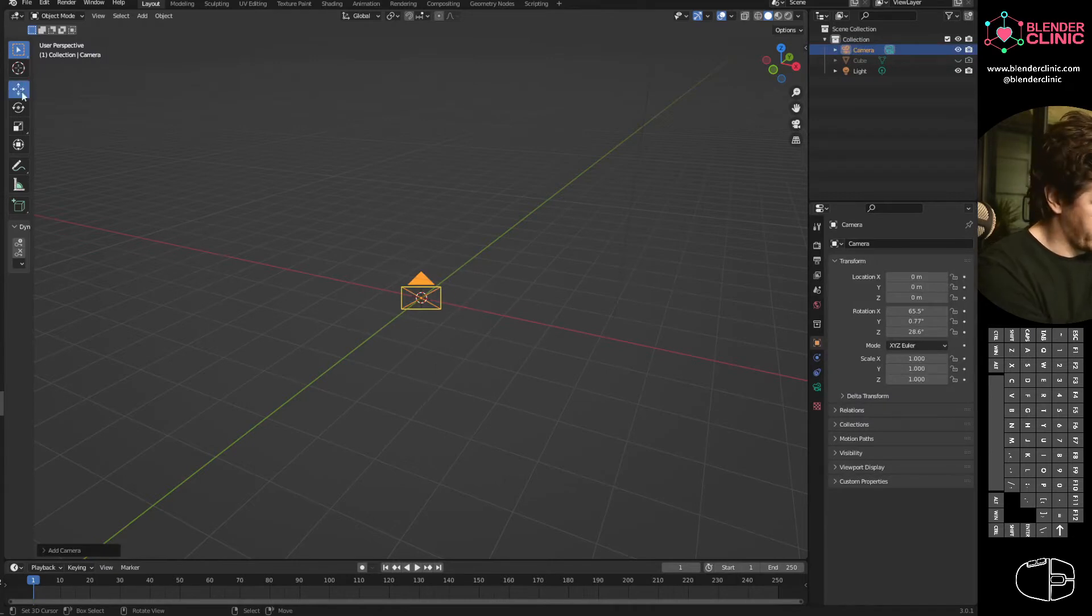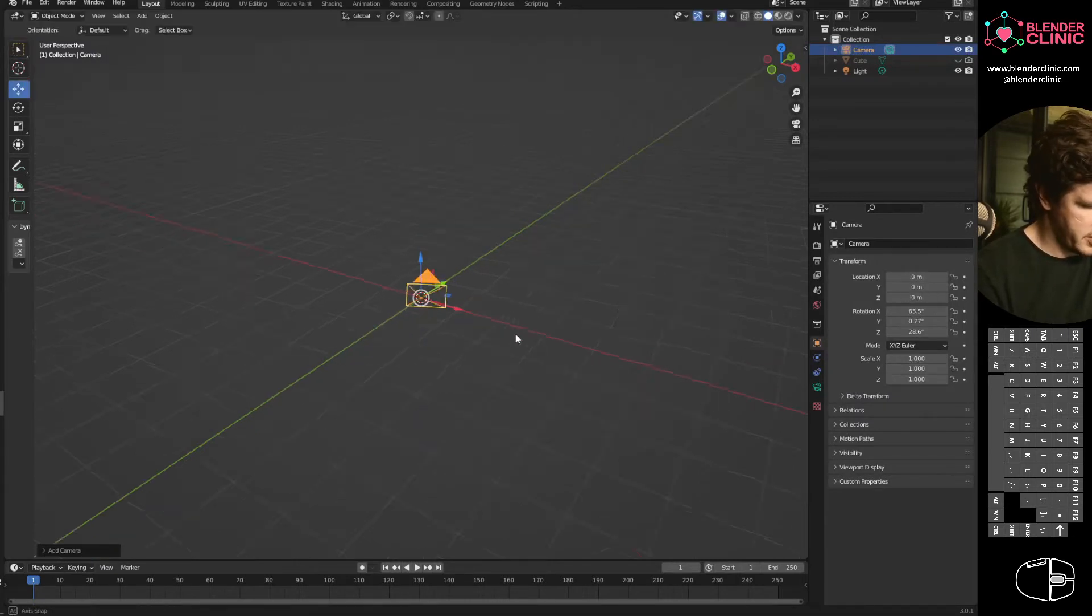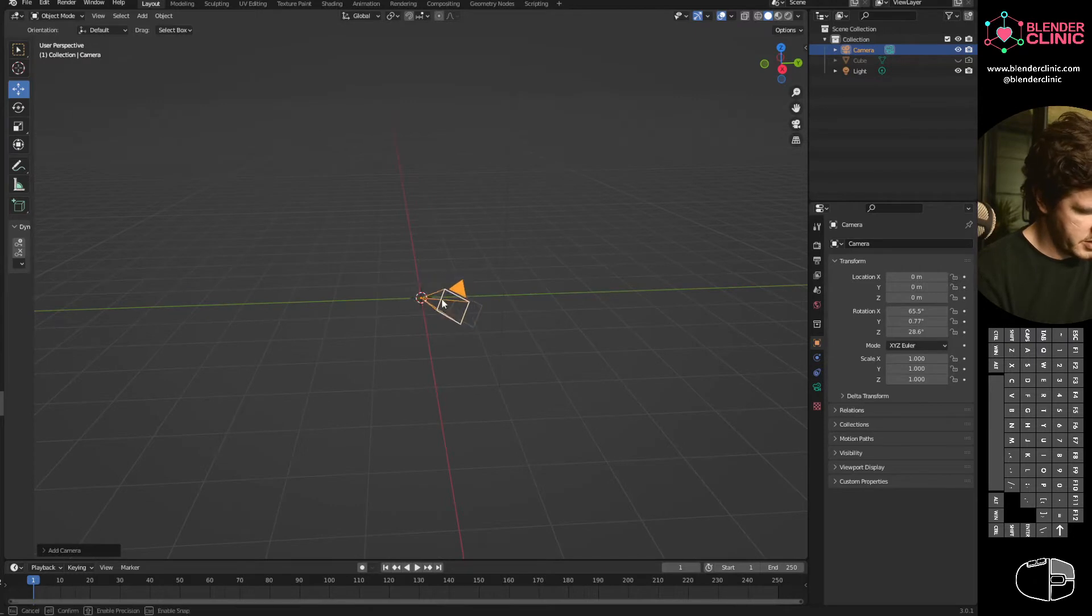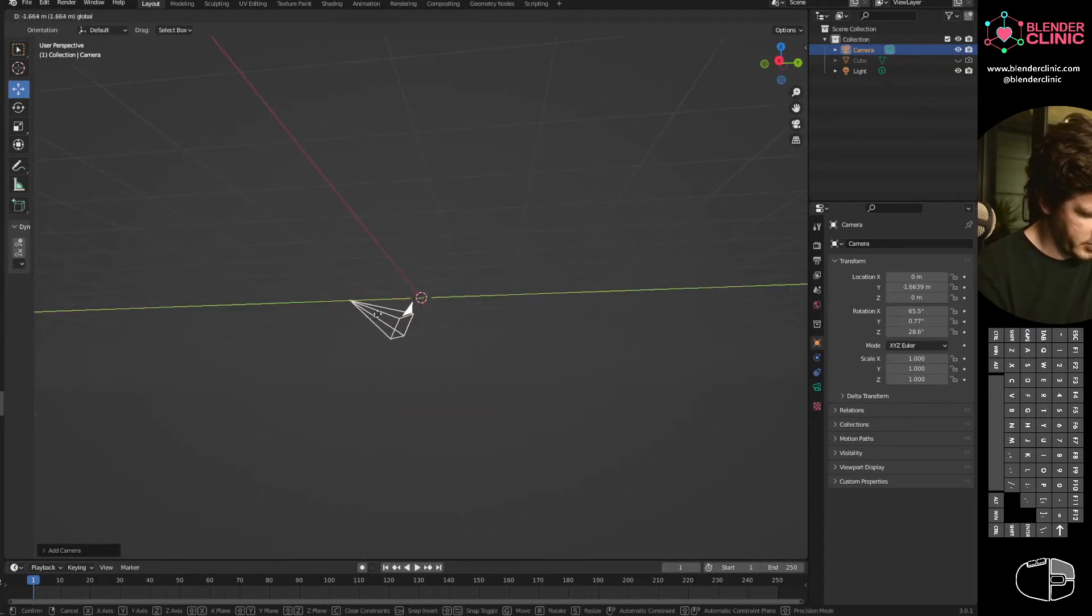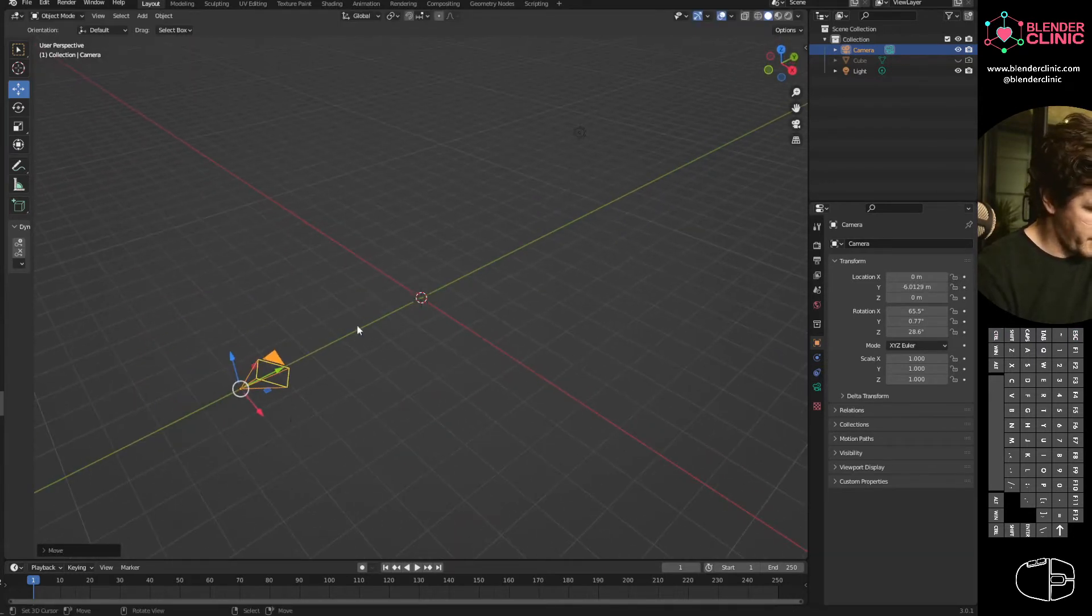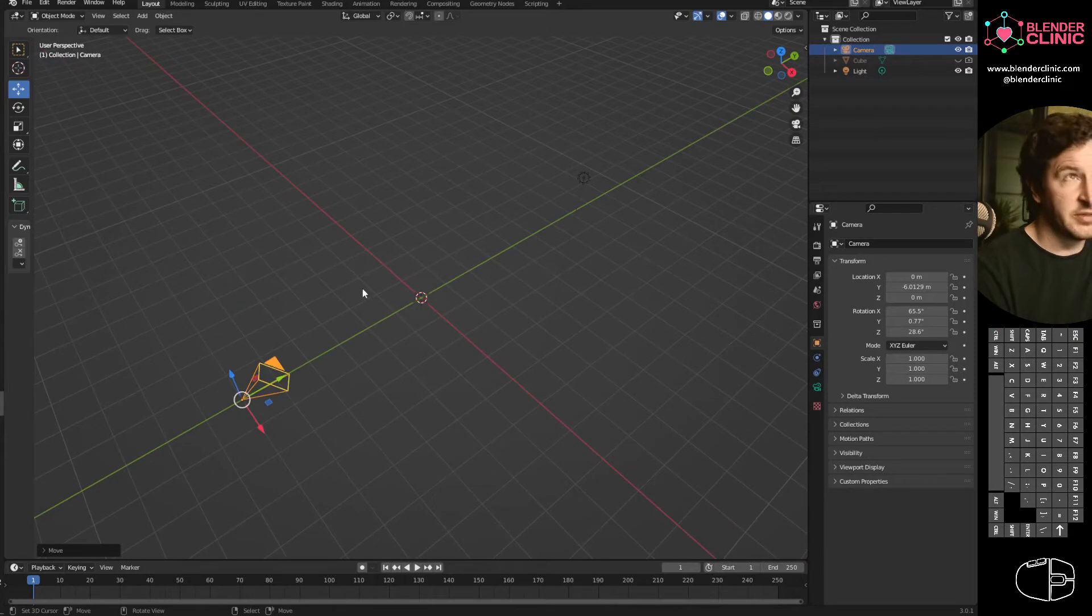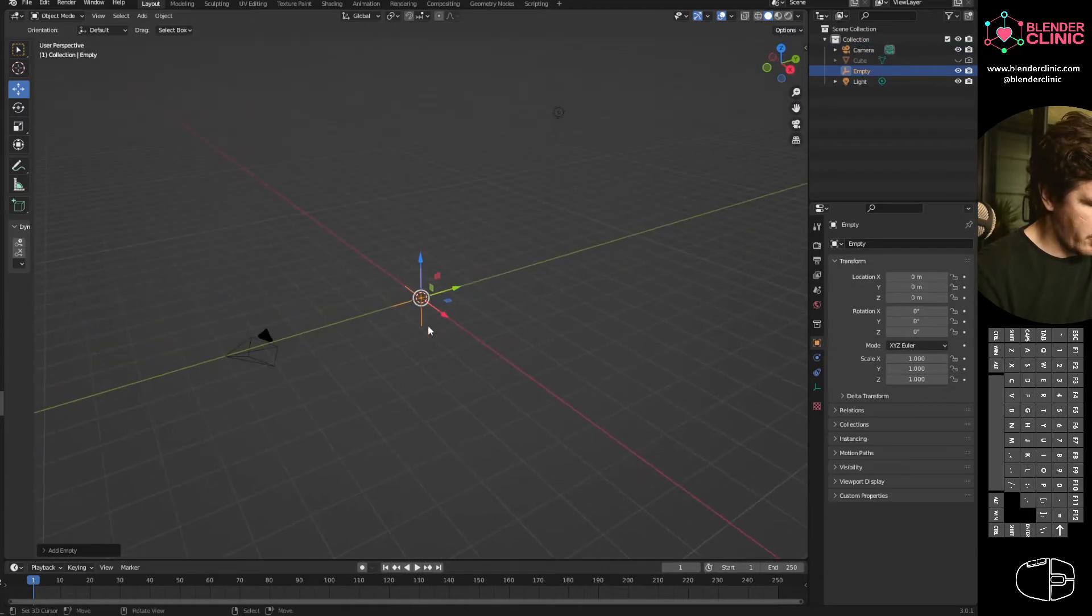Then I'm going to move the camera along my Y axis. That doesn't matter which way you move it really. I'm going to hit Shift A and add an empty.